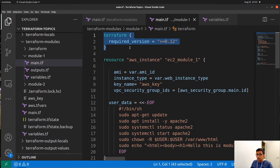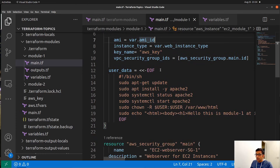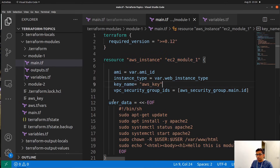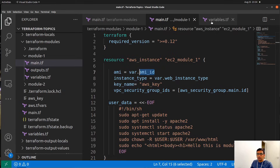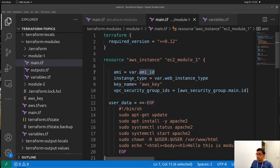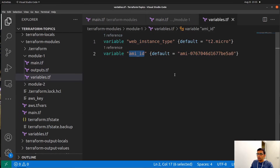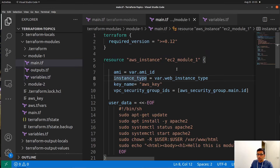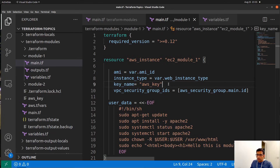The first block defines the required version needed for this setup — we will be using version 0.12. Secondly we need to create an EC2 instance, so we define it as a resource with resource name 'aws_instance'. We need to put the machine AMI ID — I have taken the variable ami_id, whose value I have defined inside variables.tf. After that we define the instance type, also defined in variables.tf — I am using t2.micro for this example. For a production environment you should choose a higher CPU such as t2.large or t2.xlarge.